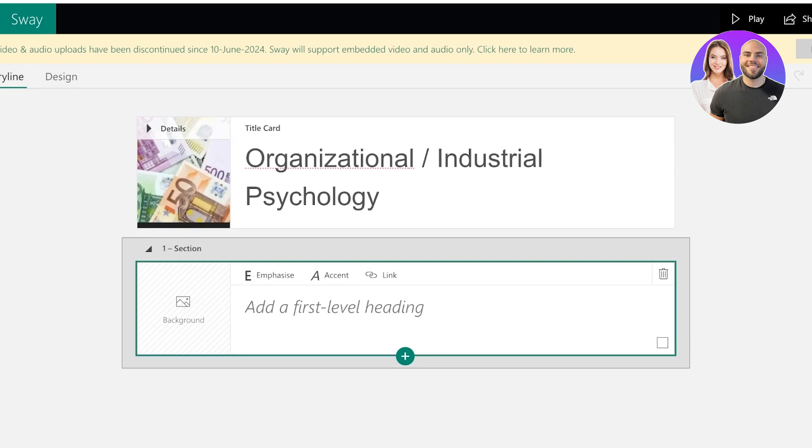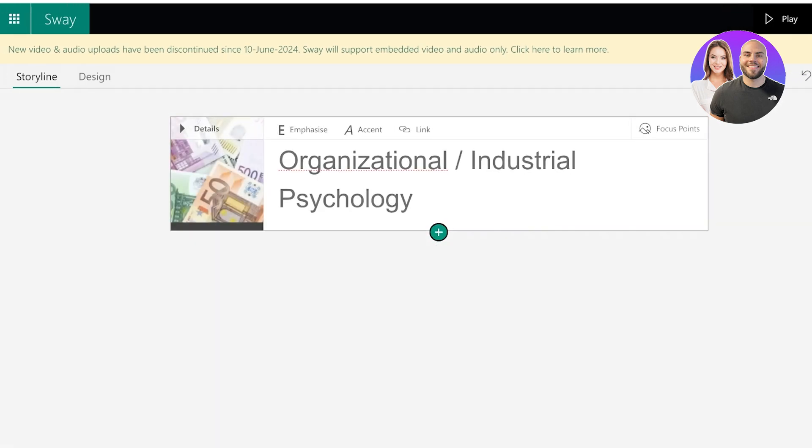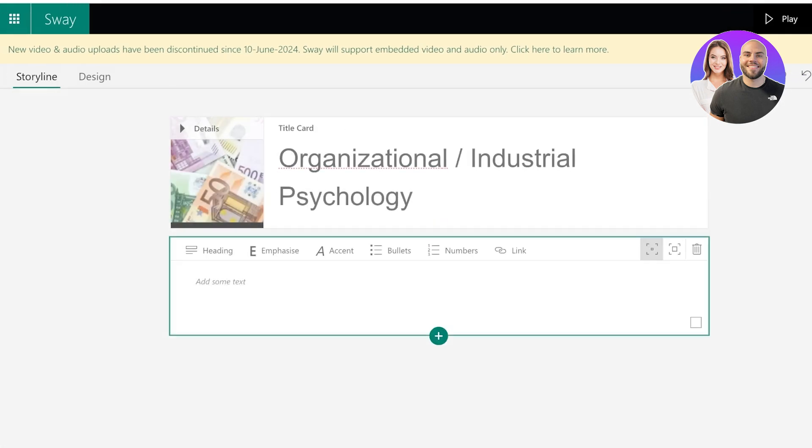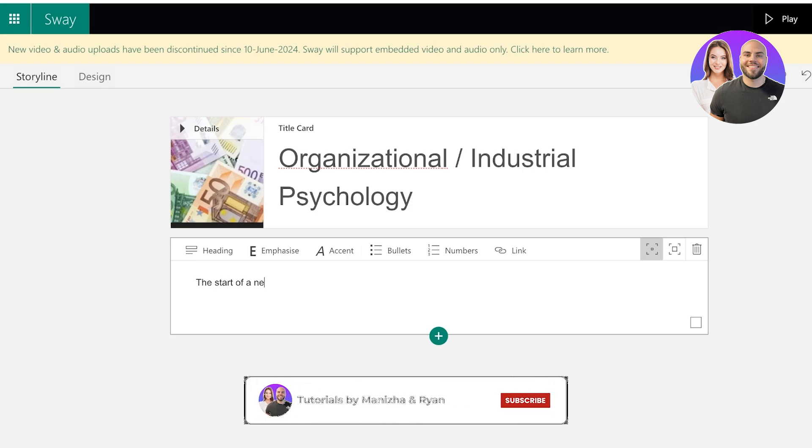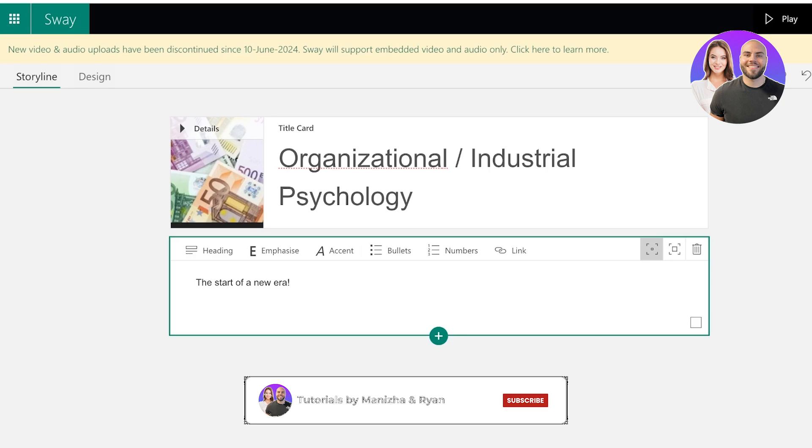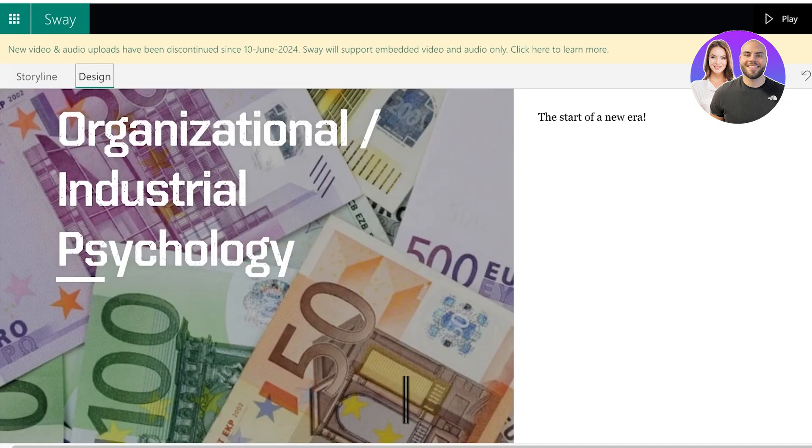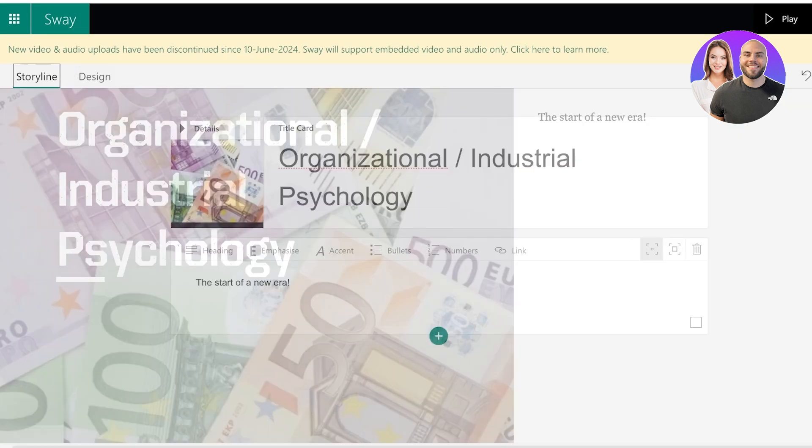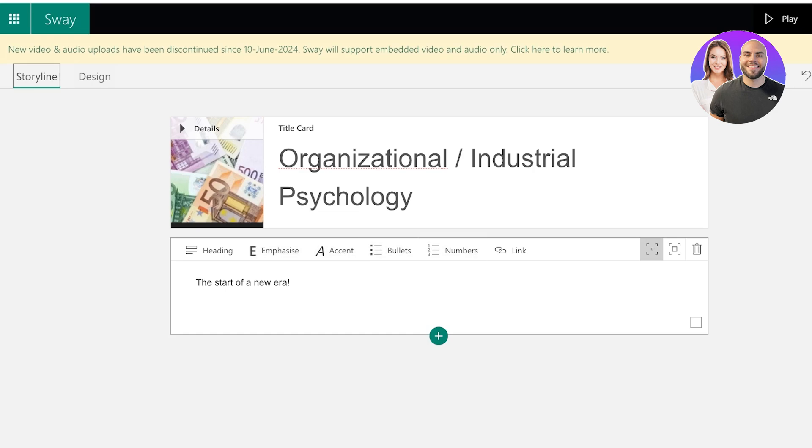Now I just want to add a first level heading, no not a first level heading. I think I just want to add some text, which is going to be the start of a new era. So now I have done that. Now if I click on design, when I add a simple text within the storyline it will be added as a simple text within the present slide. I can add emphasis, I can add accents, bullets, numbers, and more. And on the right you will see the font sizing as well.